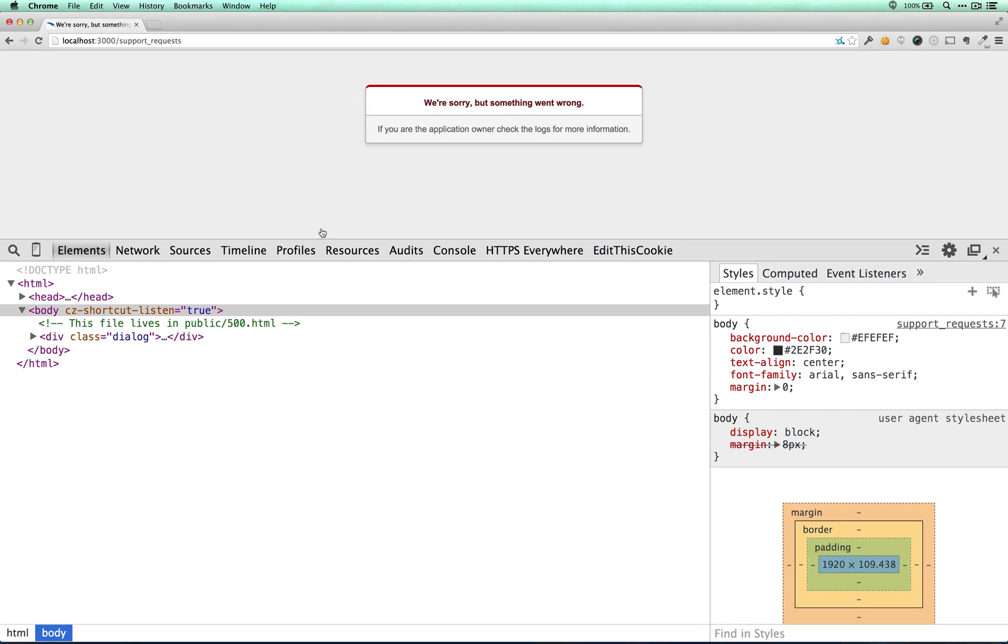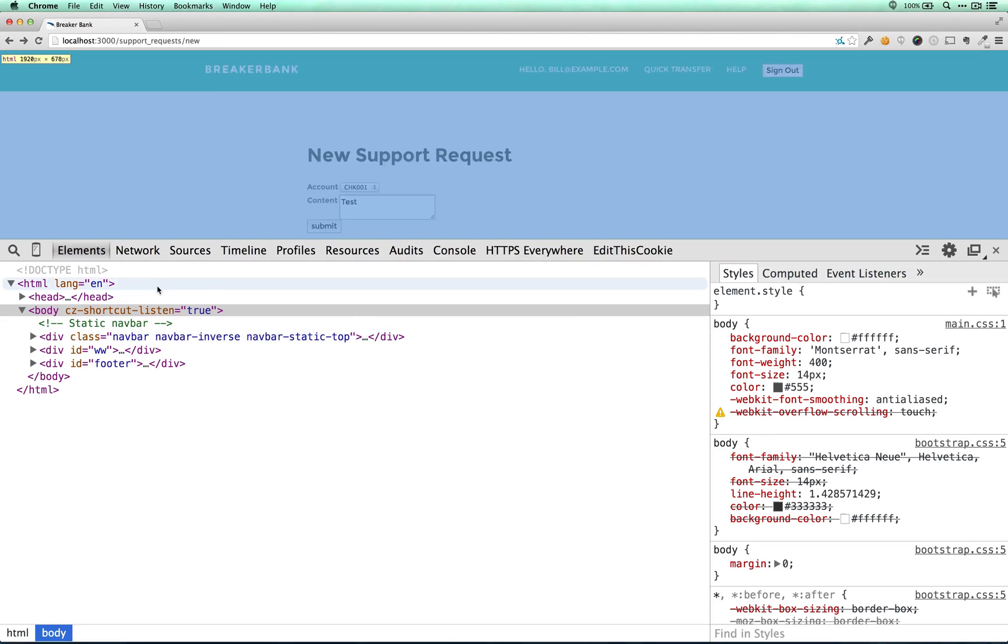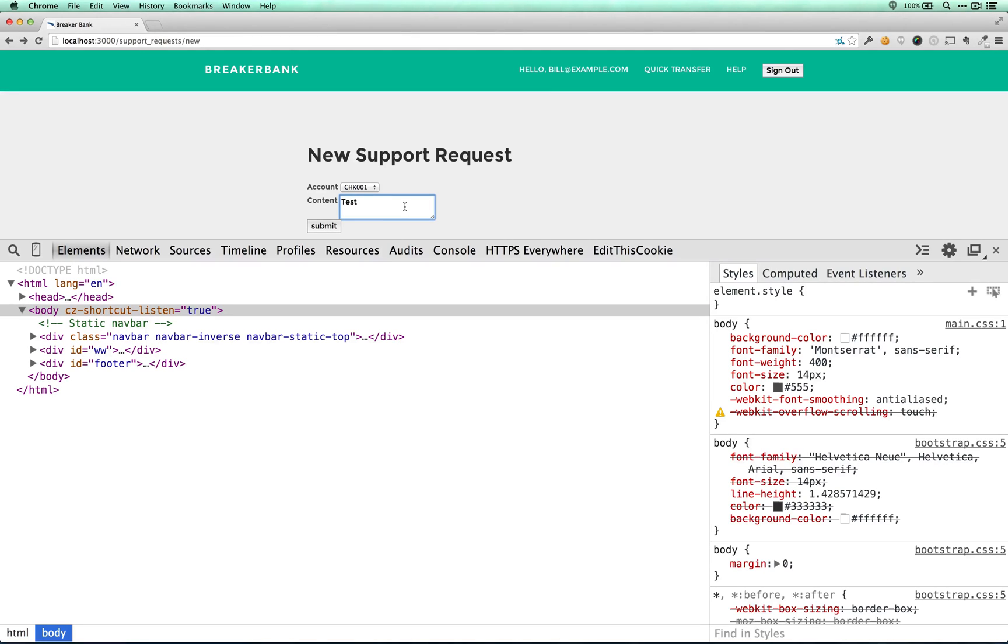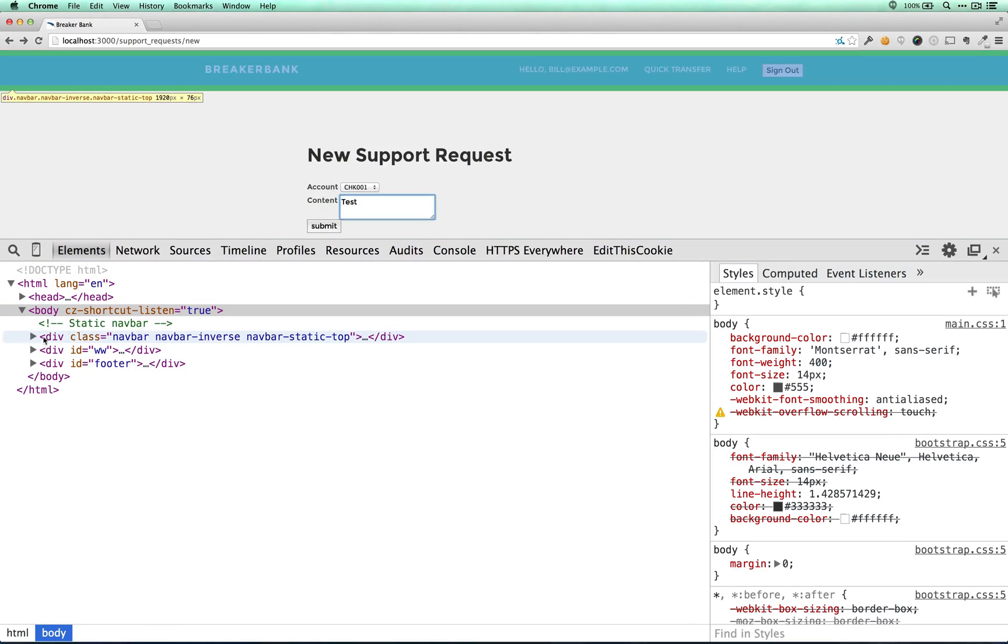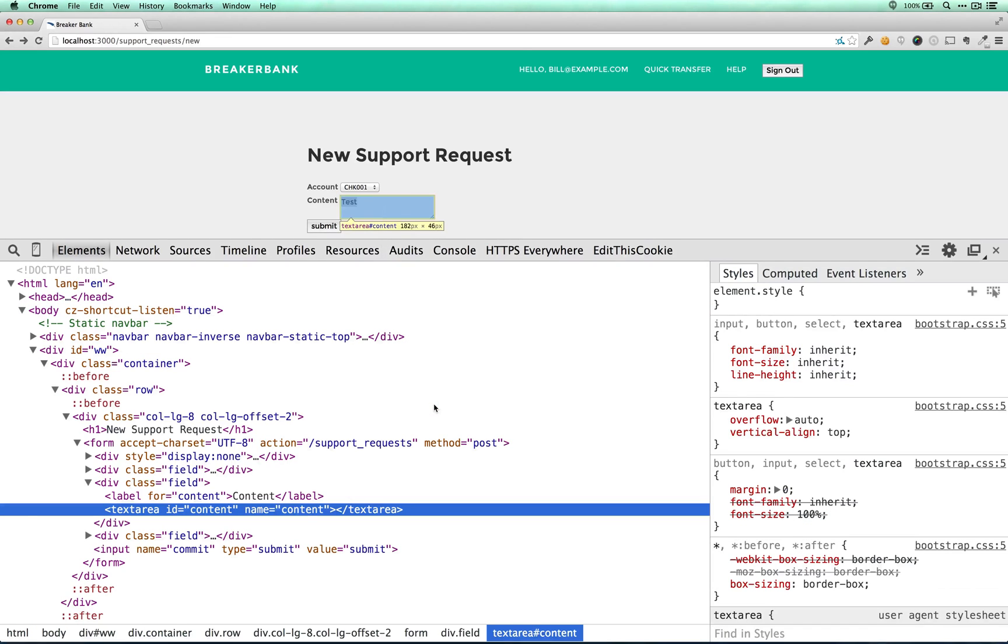One of the interesting things about Active Record in particular is that a lot of the finder methods map to where in some way. In fact, a lot of methods in Active Record map to where in some way, as you might imagine. And so if that's the case, then if we think of this as a where clause,